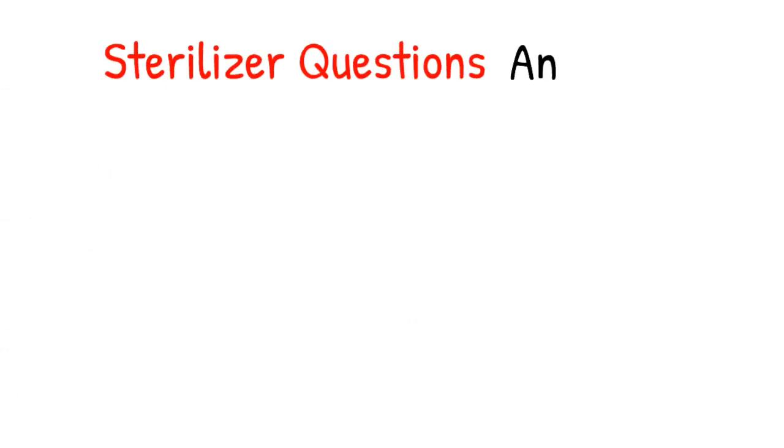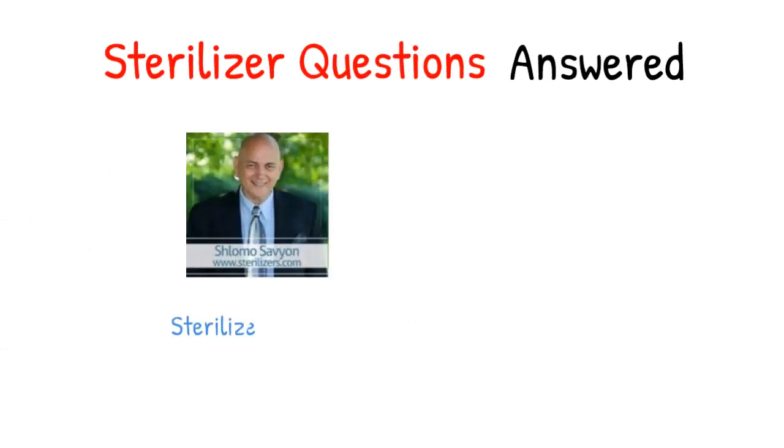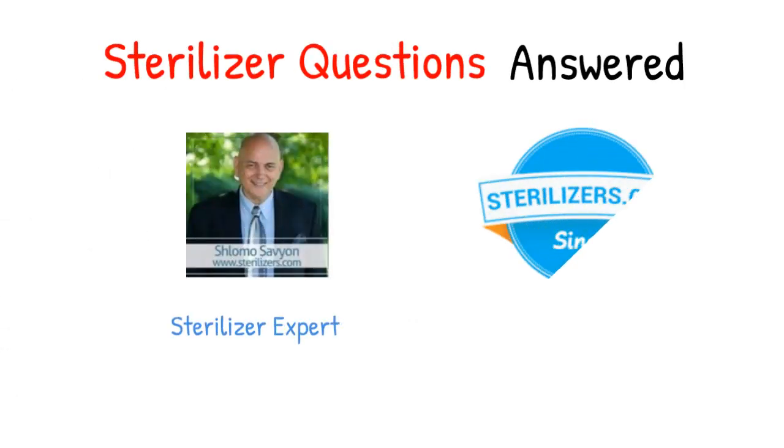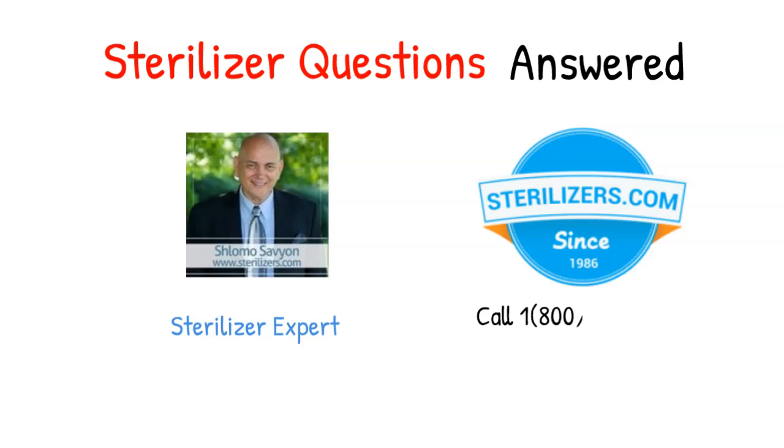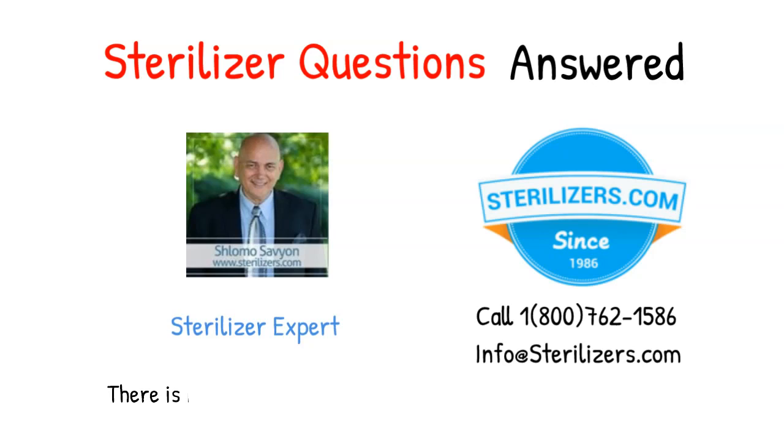Sterilizer questions answered. If you have any other questions, call us at 1-800-762-1586 or email us at info at sterilizers.com.